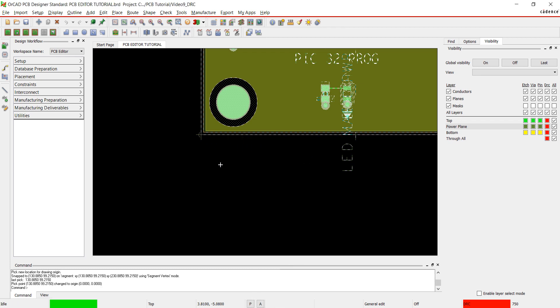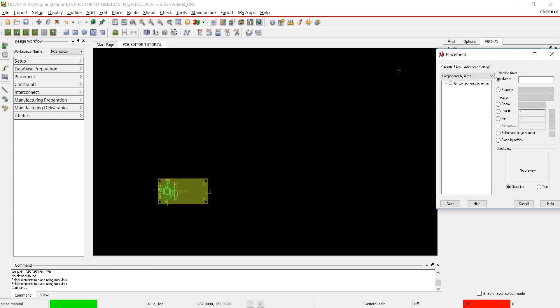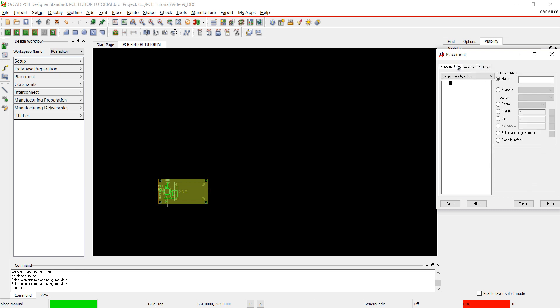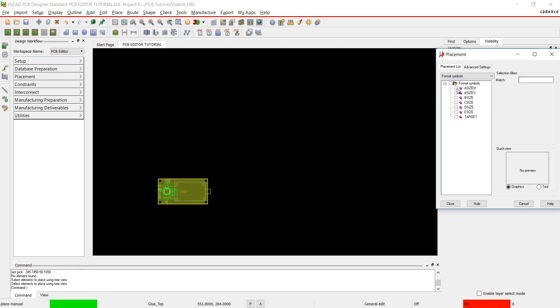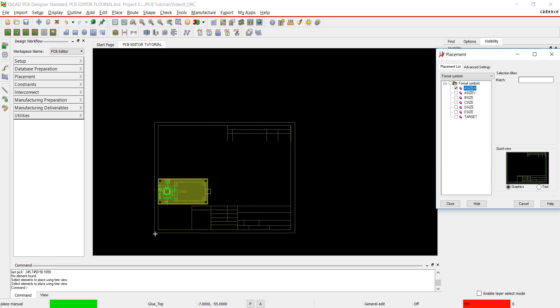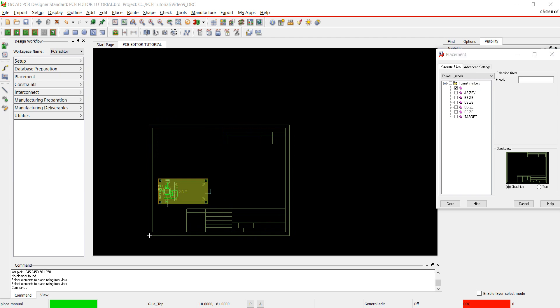I'm going to place the title block for the fab and assembly drawing next. Go to place and component manually. Under advanced settings select library. Choose format symbols from the pull down. I'm going to choose A size horizontal. Click to place the title block. Close out of the placement window.